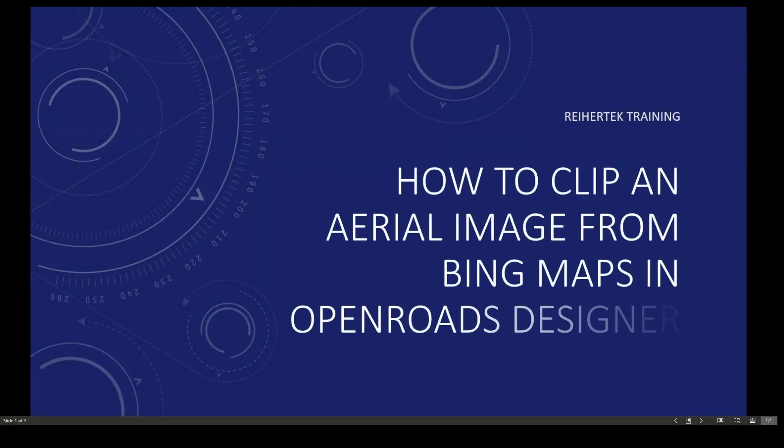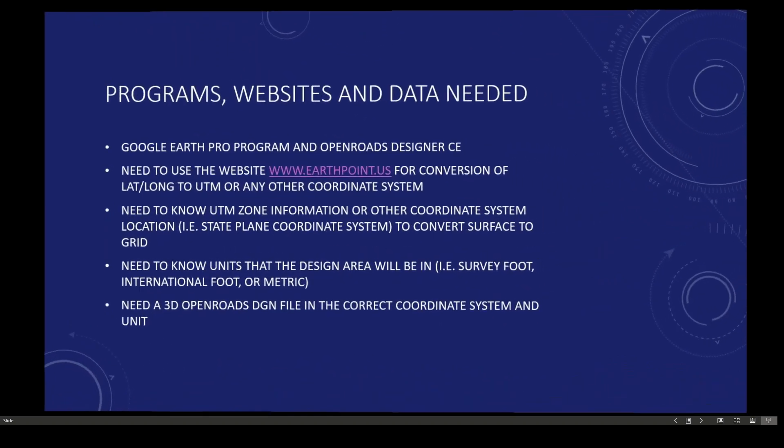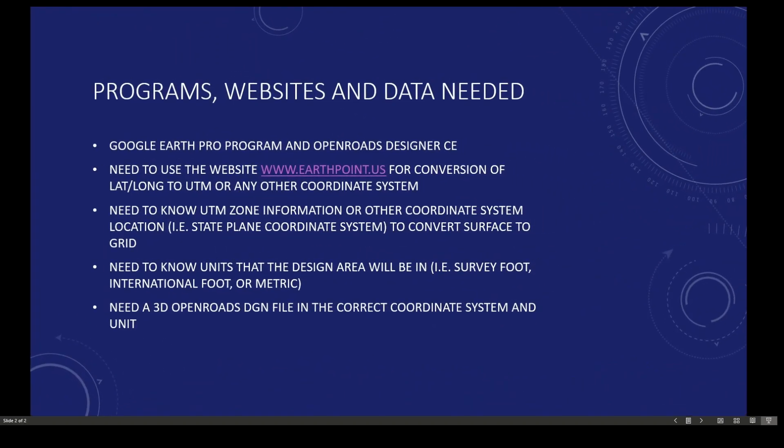In today's tutorial we're going to show you how to clip an aerial image from Bing Maps in OpenRoads Designer. The programs, websites, and data needed include Google Earth Pro program and OpenRoads Designer Connect Edition. You need to use the website www.earthpoint.us for conversion of lat-long to UTM or any other coordinate system. You need to know the UTM zone information or other coordinate system location to convert surface to grid. You need to know the units that the design area will be in, and finally you will need a 3D OpenRoads DGN file in the correct coordinate system and unit.